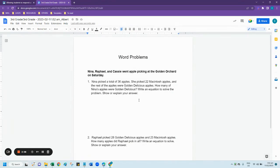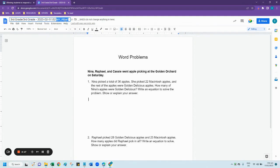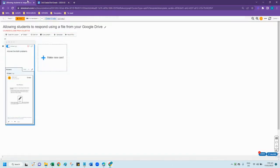It will automatically save the file for them and will also create one file per student. The student's username is also automatically added to the end of the file name.